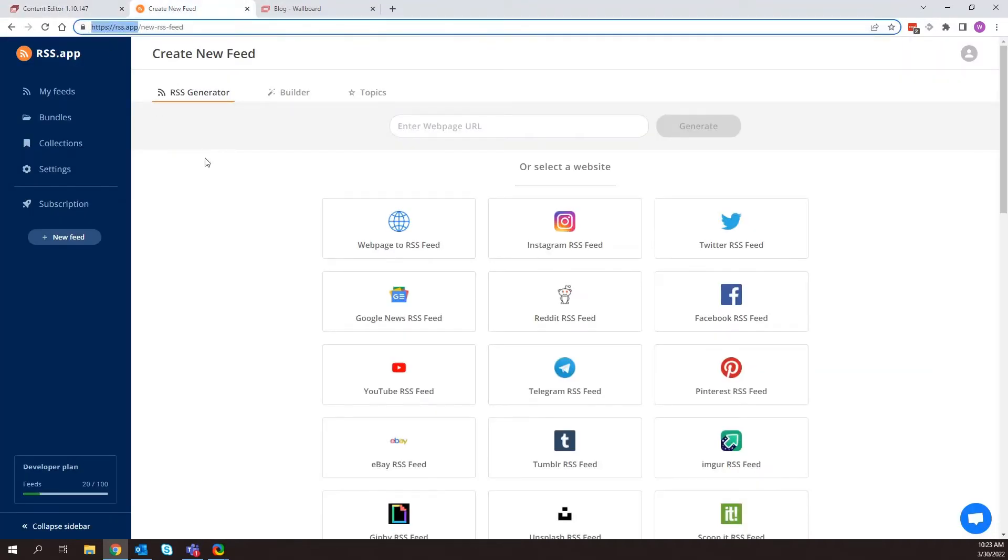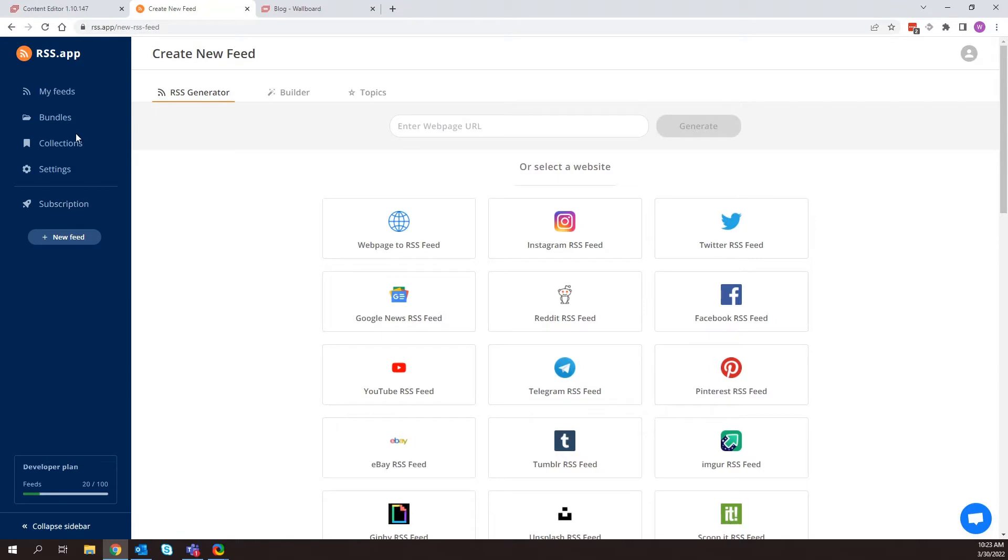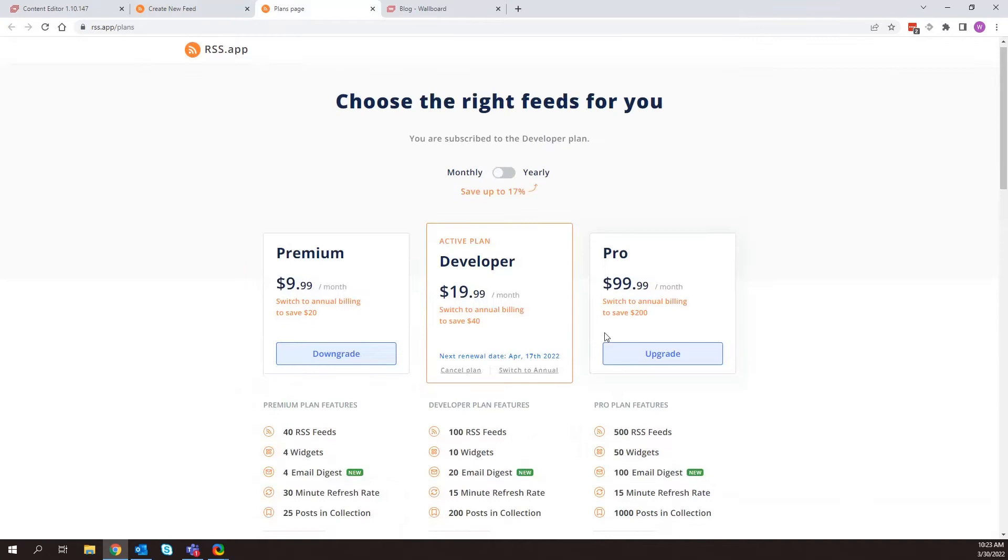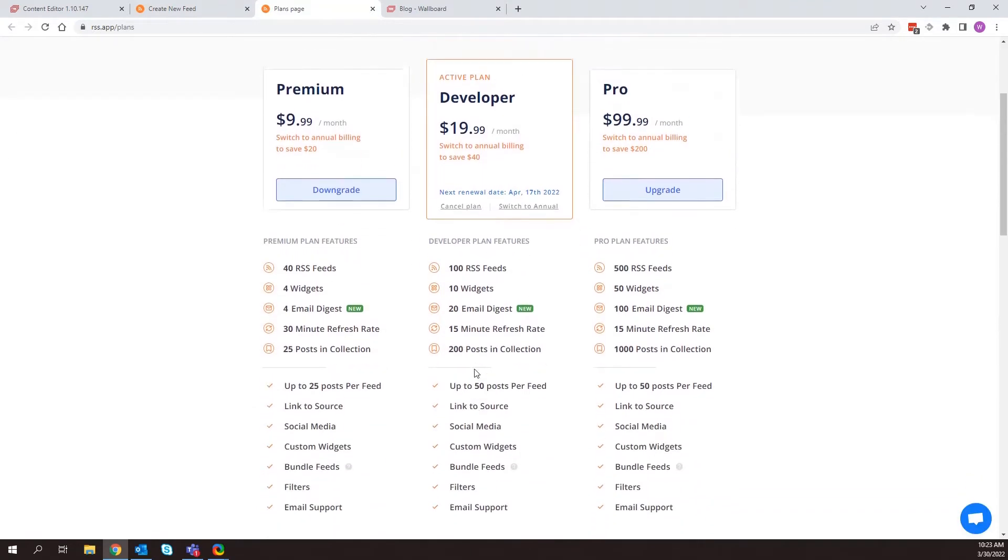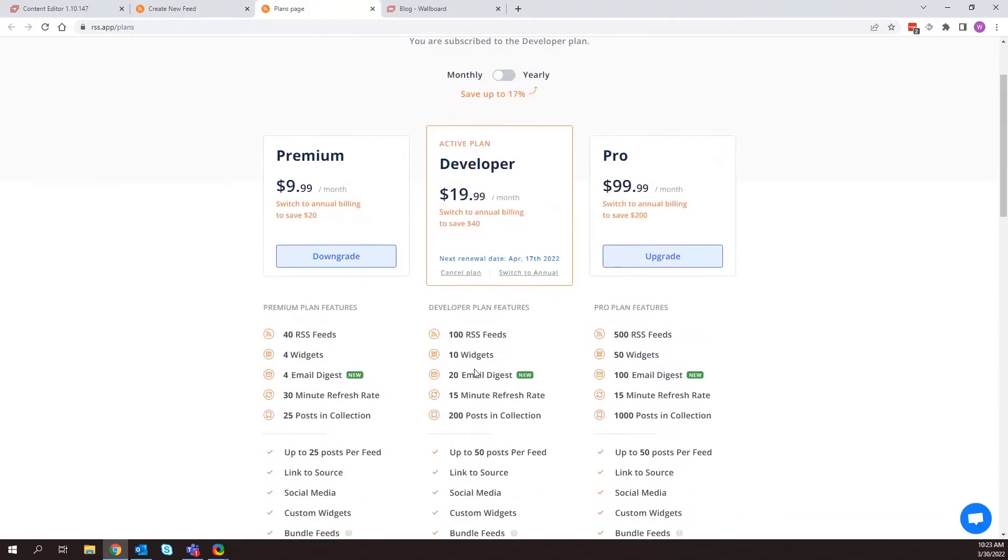rss.app has a bunch of different subscription models. But if we can see here, here are their different plans. So they do have a free model that you can use. It gives you, I believe,